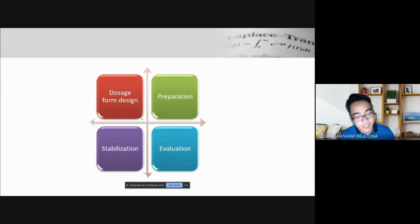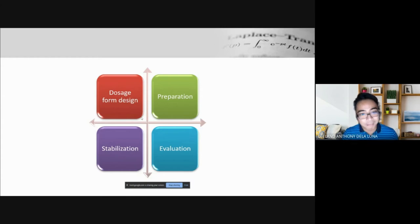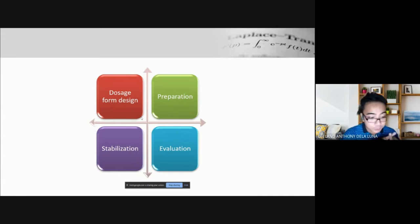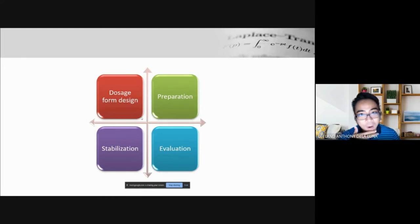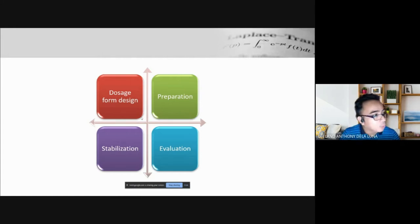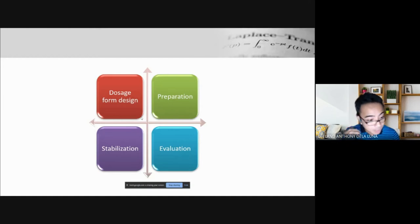Why is it important that we study physical pharmacy? For us to use a drug, it must be in its dosage form — either tablets, capsules, suspensions, solutions, and so on. When we prepare these dosage forms, we have to make sure the dosage form is stable. What's the point of a medicine that spoils the next day? Therefore, we need to stabilize our drugs, which means understanding their physical and chemical properties.